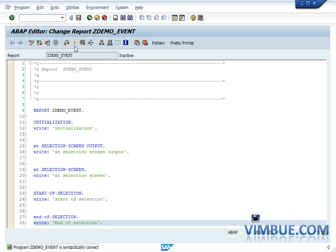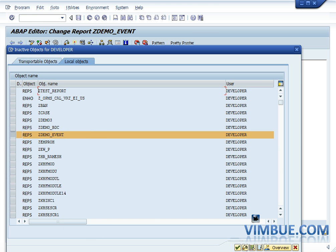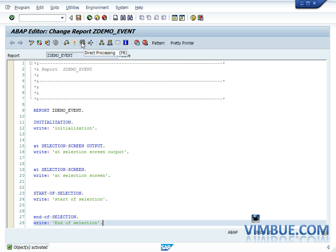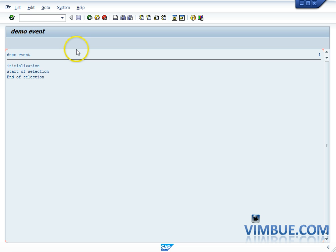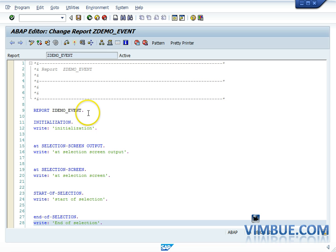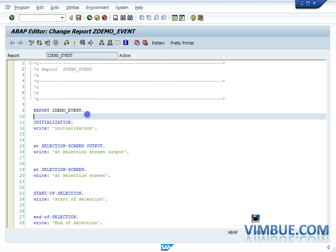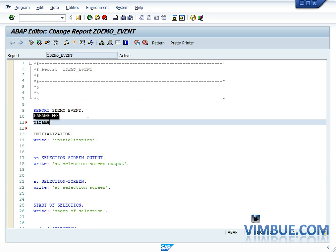Running the program, we get three statements in the output: initialization, start of selection, and end of selection. We don't get anything from the selection screen events — neither AT SELECTION SCREEN OUTPUT nor AT SELECTION SCREEN is raised. The reason is we don't have a selection screen, meaning even if you have those events in your program, they won't be called unless the standard SAP condition is fulfilled.